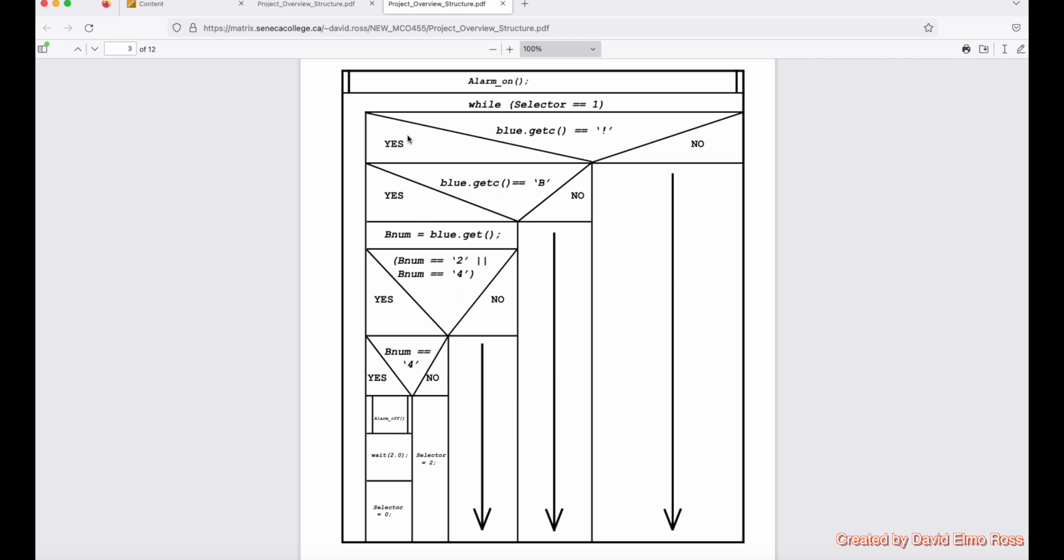Now, the first thing we're going to see is an if statement, and it says if blue.getc() equals equals exclamation mark, and that's an if statement. Right after that, we're going to see another if statement, if blue.getc() equals equals B. Now, if it's not an exclamation mark, it's going to say no and go out. If it's exclamation mark but not B, it's going to go out. And if it says exclamation mark B, it's then going to do like we did before, bnum equals blue.getc(). And it says if it's a two or a four, you're going to go through the yes branch, but if it's not a two or four, you're just going to fall out. So it won't work for one and three, just two and four.